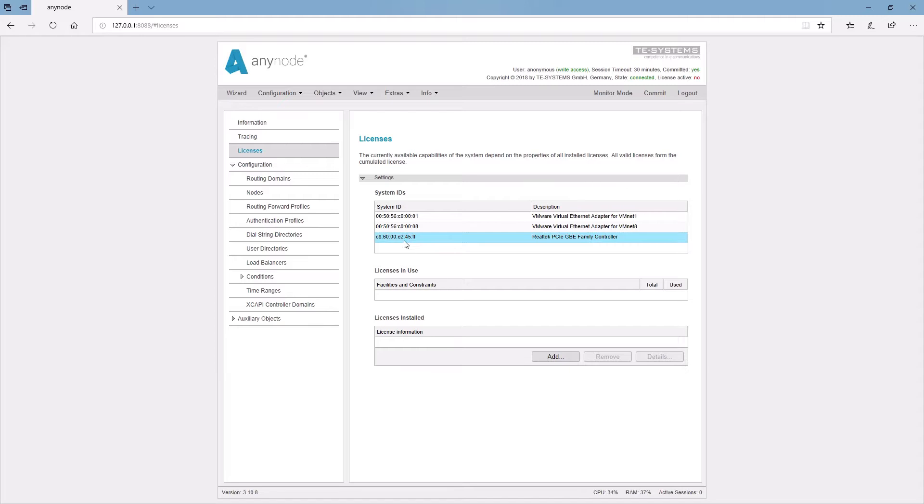Just make sure the network card that is used remains in the system while Anynode is operated and not deactivated in the device manager.